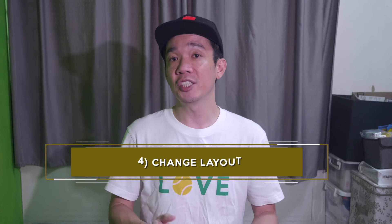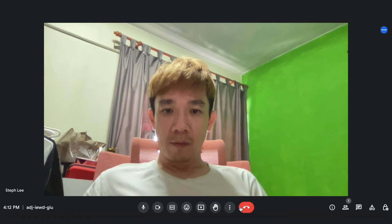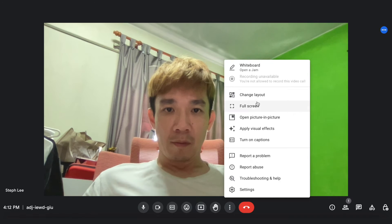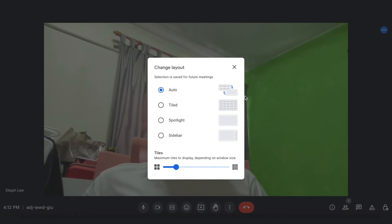Number four: changing the layout of your meeting. Select the three dots icon here and change layout. You have the option of auto, tiled, spotlight, and sidebar. The tiled option is useful when you have a group of attendees talking to each other. Spotlight is useful when, for example, your boss speaks and you wish to make him the center of attention for your meeting. Sidebar is useful when you have your boss speaking but you want to see who else, for example your colleagues, is in the meeting because they will appear at the side.